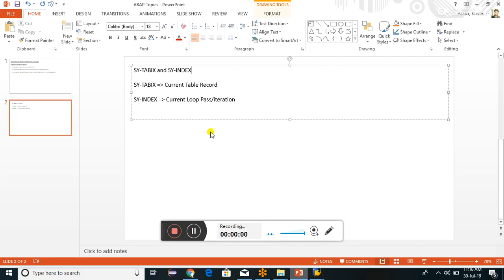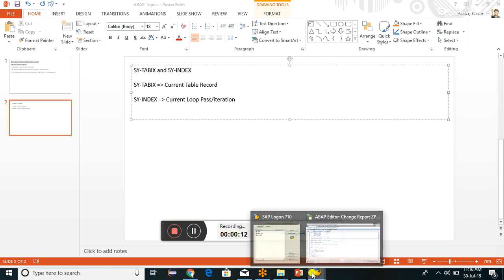Hello friends, today we will learn about SY-TABIX and SY-INDEX. SY-TABIX shows the current table record, and SY-INDEX shows the current group pass or iteration. Let us see with the help of our WebDevo example.